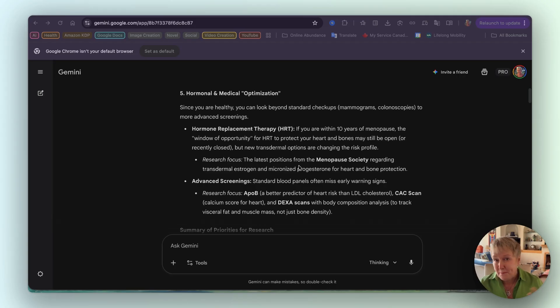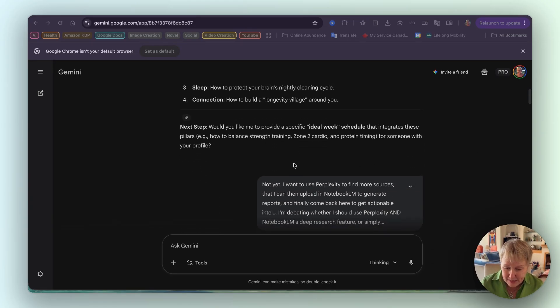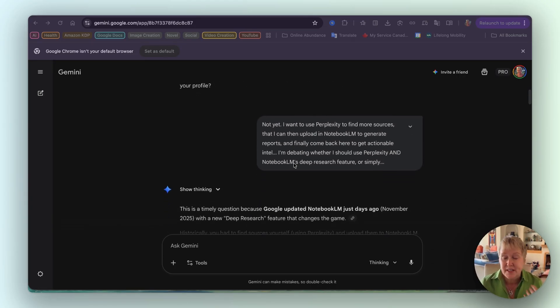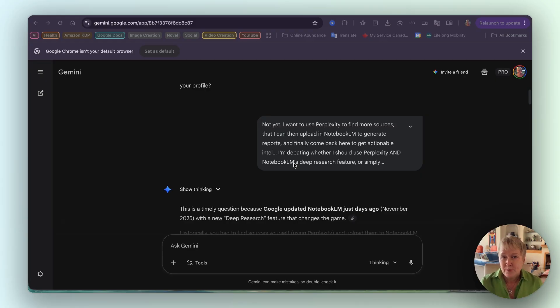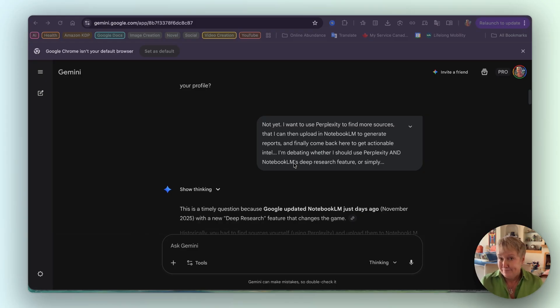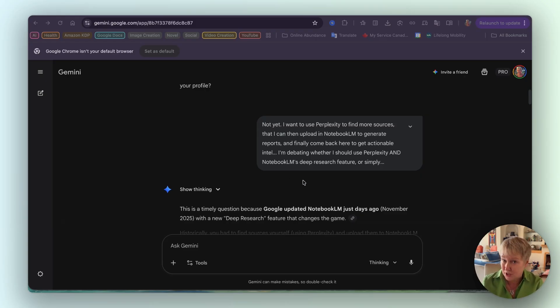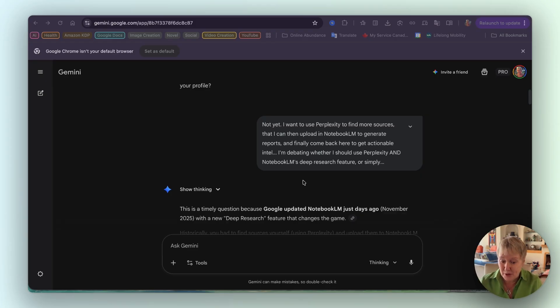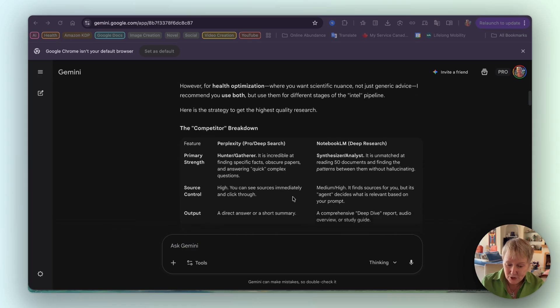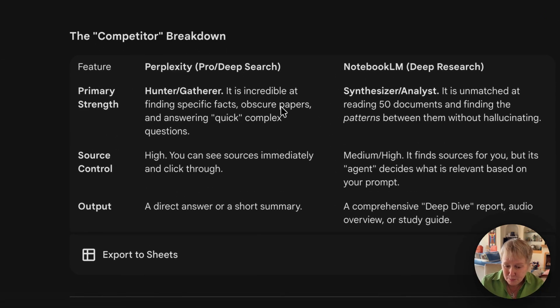We went back and forth, including my next question, which was: should I use Perplexity and Notebook LM to do the research? Because I didn't want to complicate things. I do like both tools, but I wanted to see if it was worth it. So I asked the question, should I just do Notebook LM deep research, which is a new update, or should I do Perplexity and Notebook LM? It gave me a really interesting answer. You'll see here, he's breaking it down between the competitors.